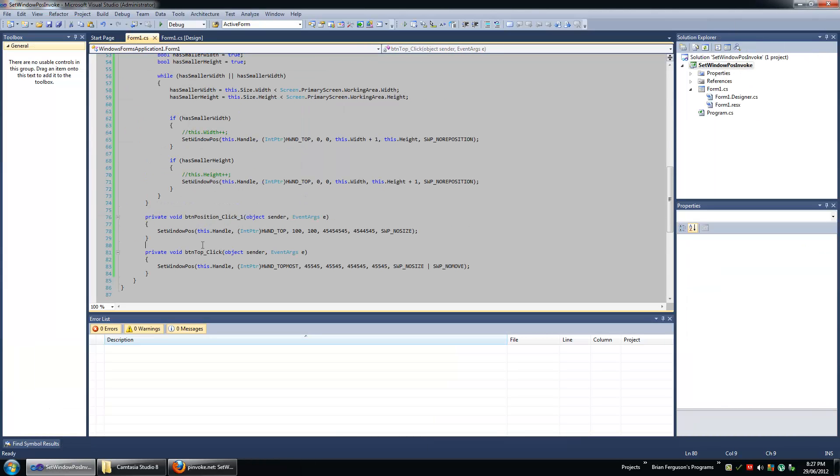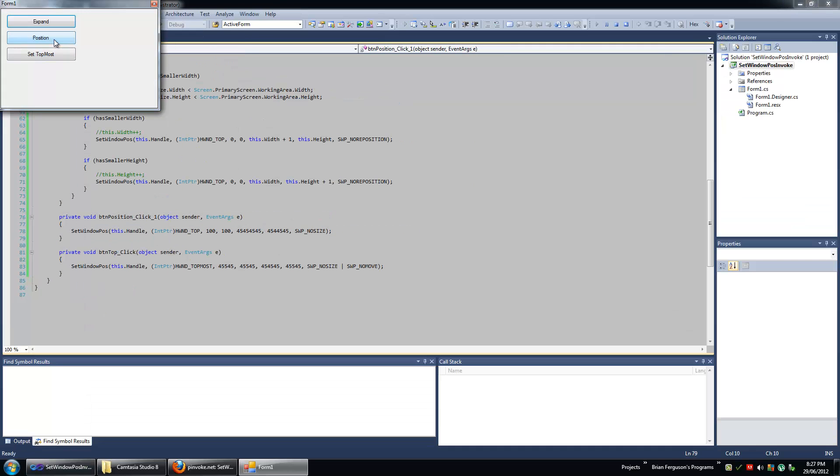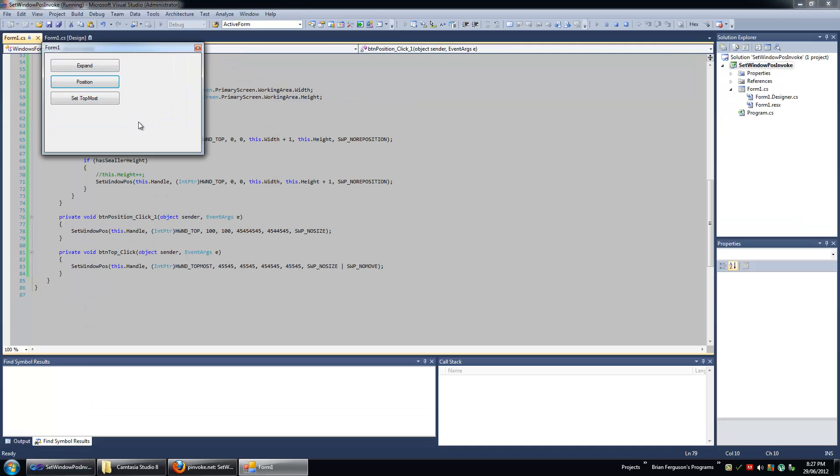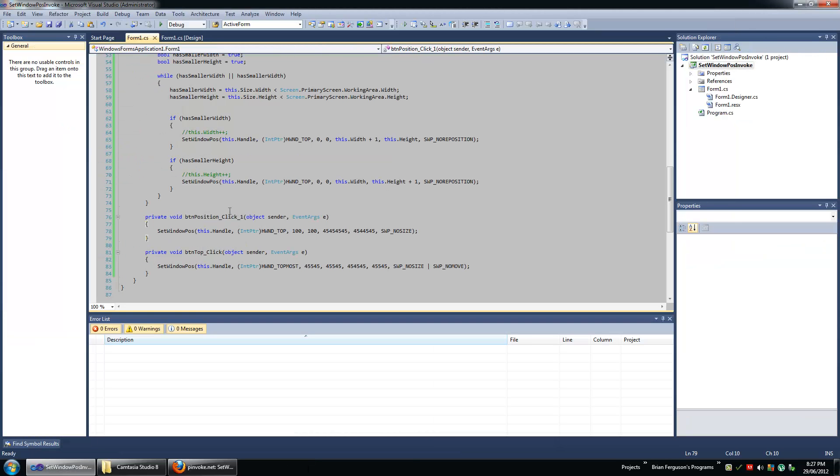Okay next we're going to look at the position on the click event handler so I'm going to click on the position button. It's just going to position the form a bit inwards.